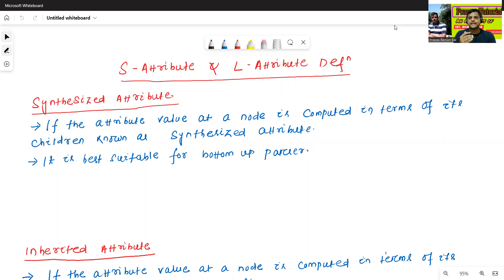Before going to S-attribute and L-attribute definition, first we will try to understand what is the meaning of Synthesized Attribute and what is the meaning of Inherited Attribute.